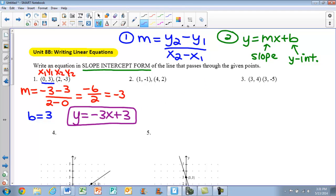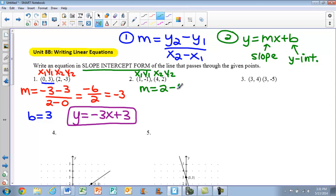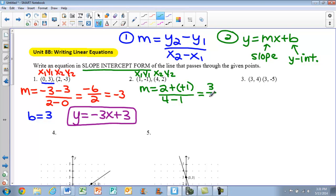Now let's take a look at example two. Again, we start by calculating the slope. I label my points x1, y1, x2, y2 and plug directly into the equation. y2 minus y1 gives me 2 minus a negative 1 — be careful with your signs — over x2 minus x1, which is 4 minus 1. In the numerator, I get 2 plus positive 1, which is 3, over 3. So my slope is 1.